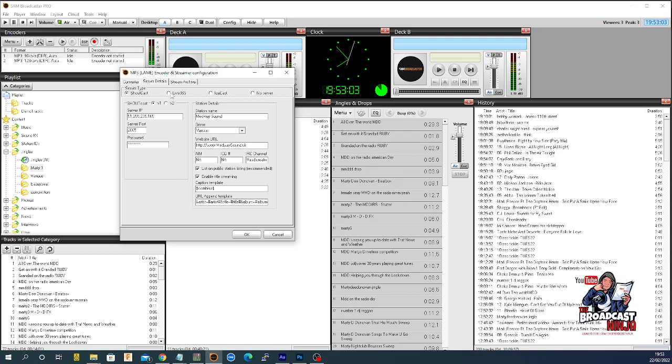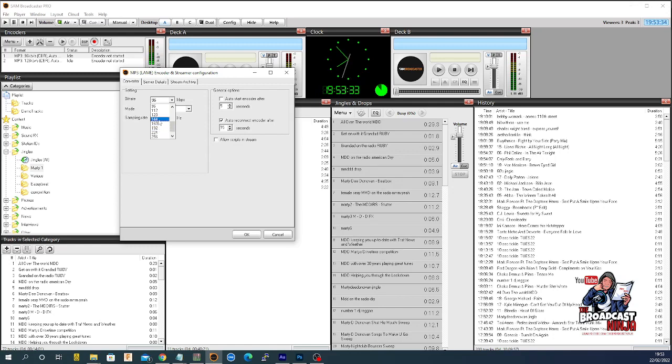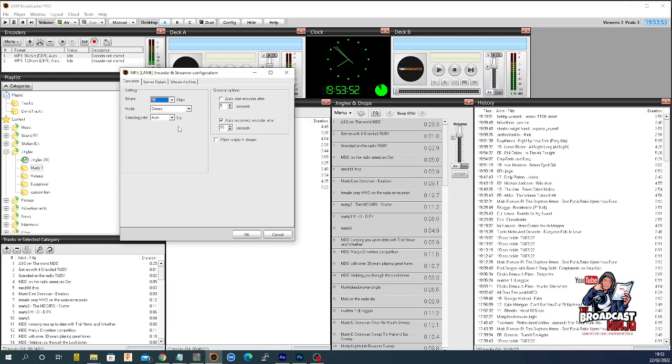You got your server type - is it Shoutcast, Live365, or Icecast. You have the IP number, the server port, the password they give you, hopefully the bit rate. 128 is the norm, some people are up on 192 because sound quality is important to them. We're down here at 96 to keep the streaming rate down so they're not using as much of their internet to listen to the music.